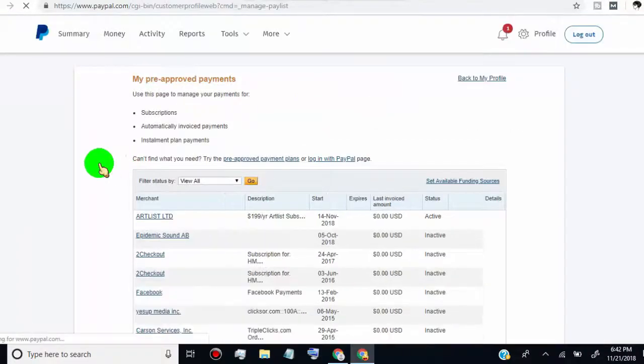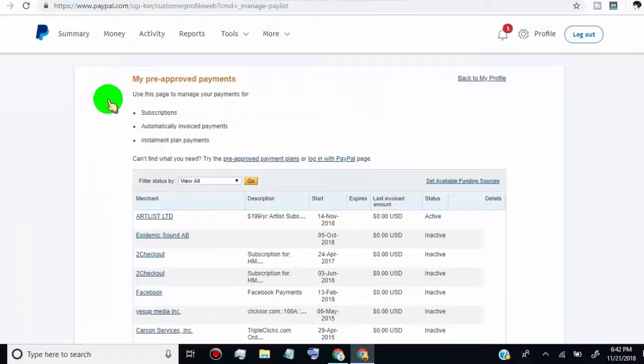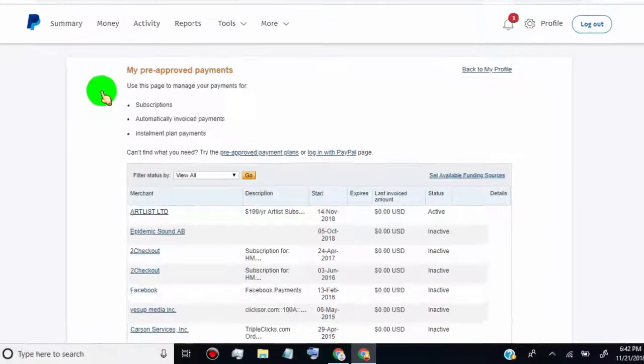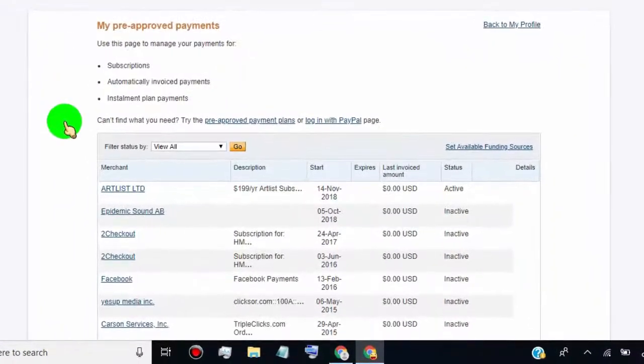Now, here you can see all your pre-approved automatic payments details, and from here you can cancel any automatic payments.